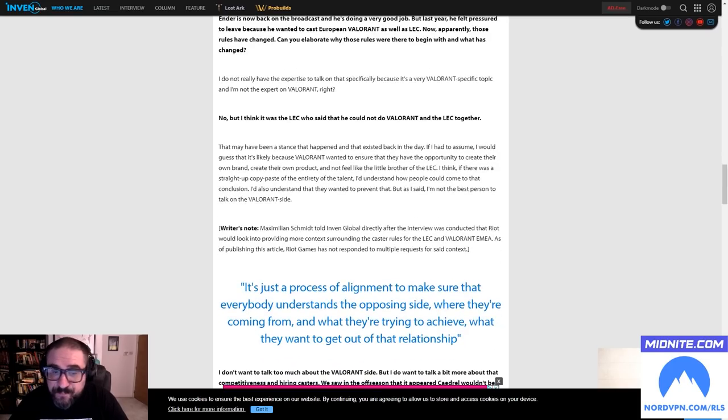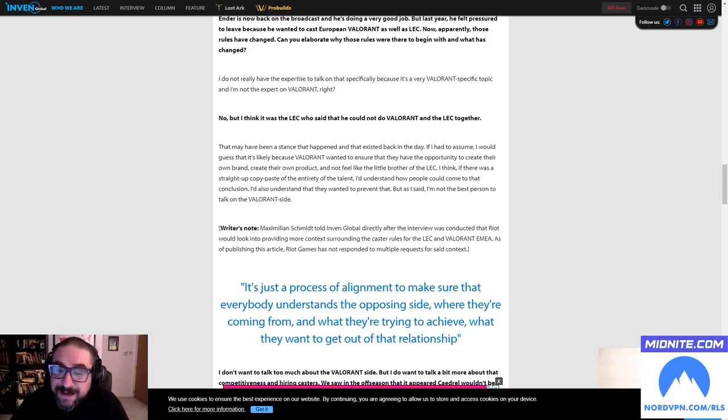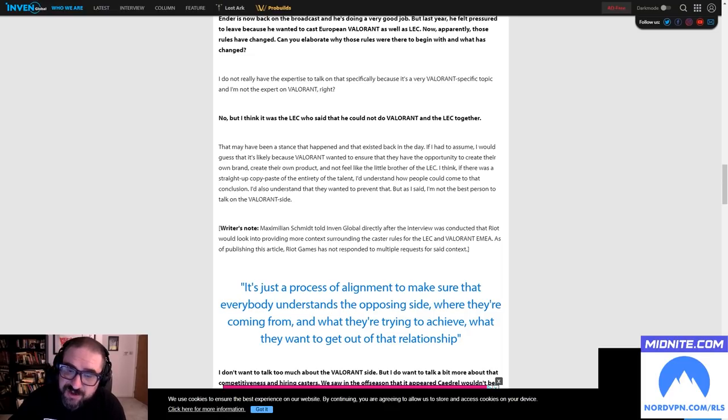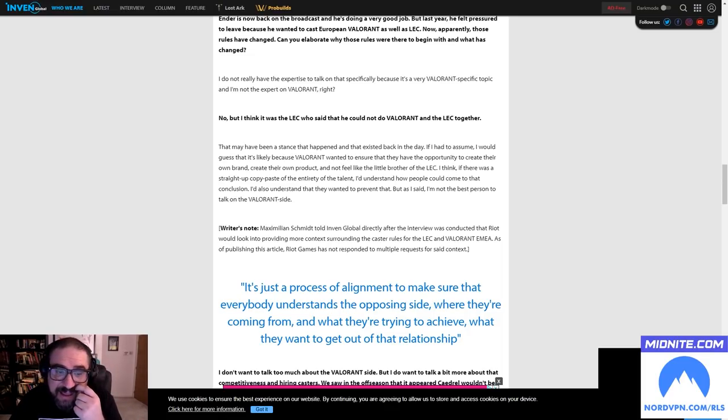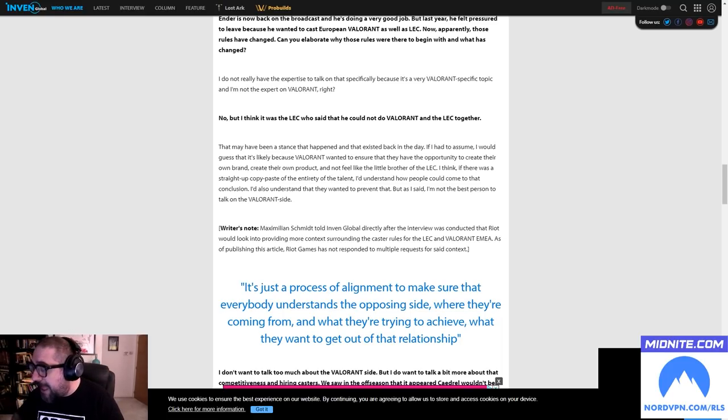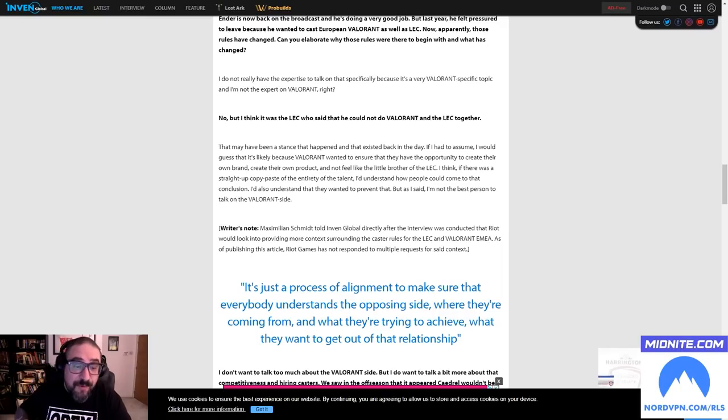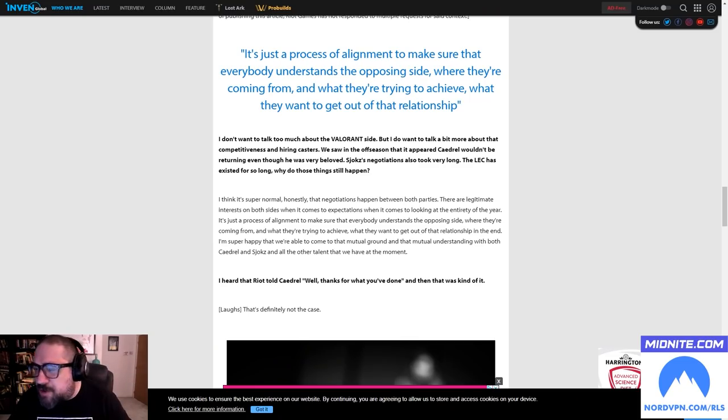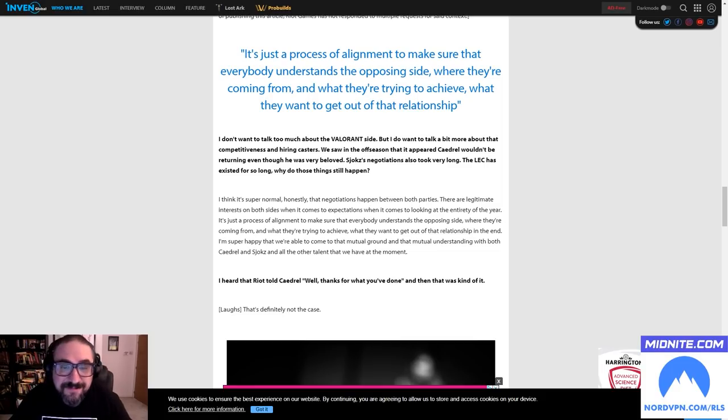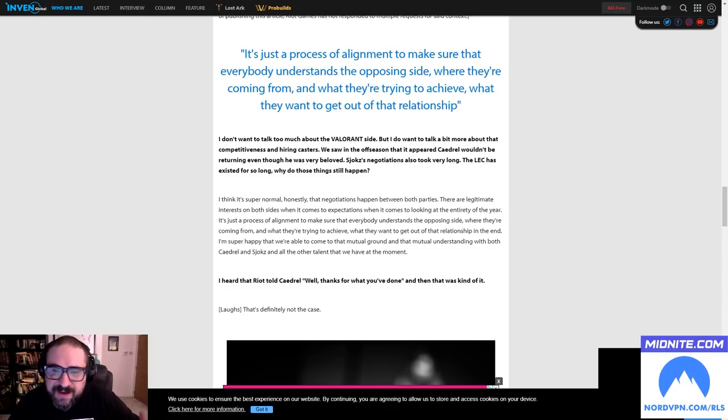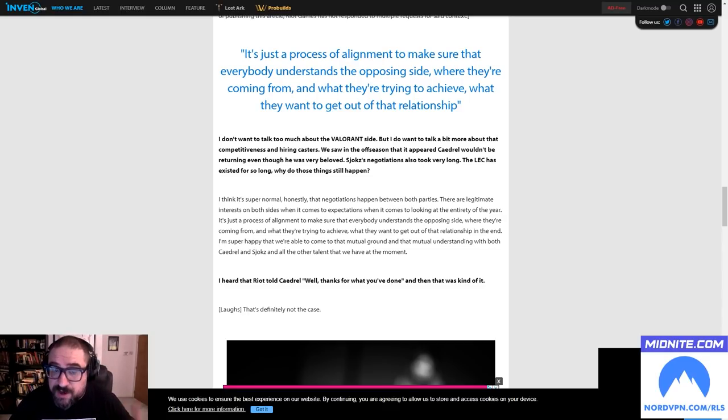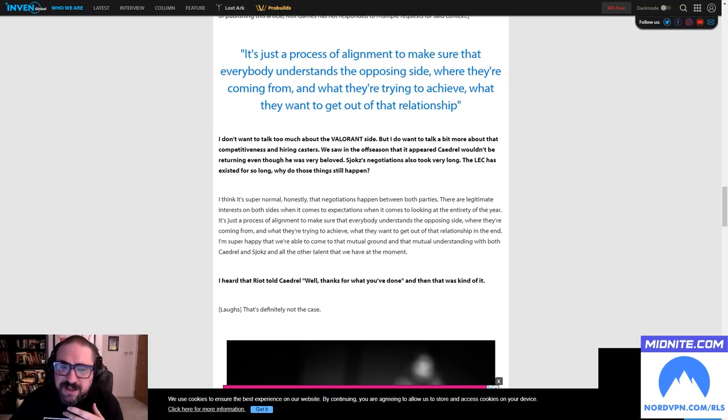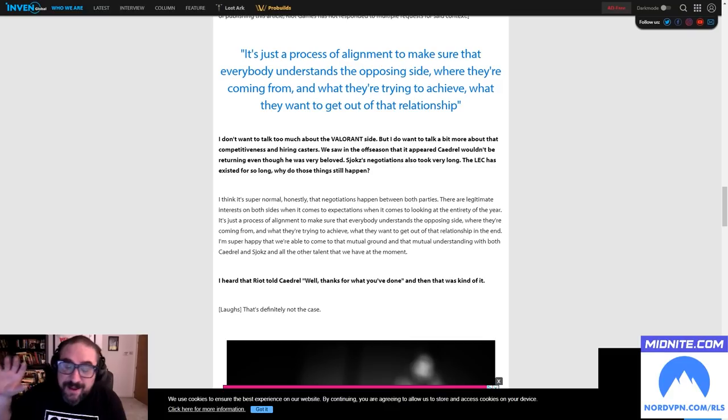That doesn't really answer the question, does it? He's kind of... all right, fair enough, okay. Ender is now back on the broadcast, he's doing a very good job, but last year he felt pressured to leave because he wanted to cast European Valorant as well as LEC. Now apparently those rules have changed. Can you elaborate on why those rules were there to begin with and what has changed since? I do not really have the expertise to talk on that specifically because it's a very Valorant-specific topic and I'm not the expert on Valorant. Right, okay, no - but I think it was the LEC, the thing you run, who said that he could not do Valorant and the LEC together.